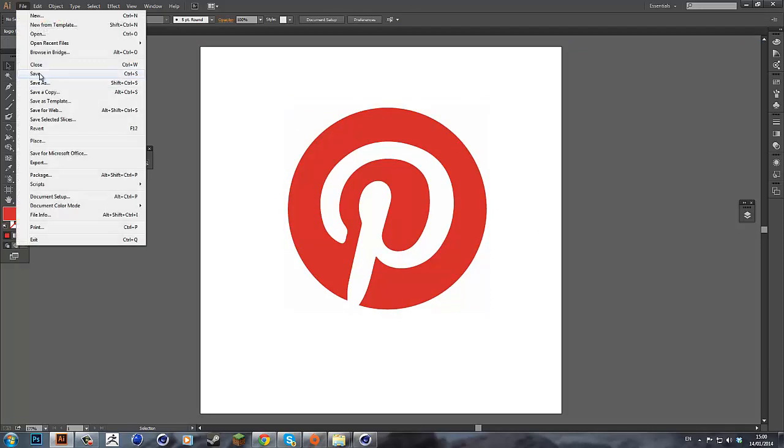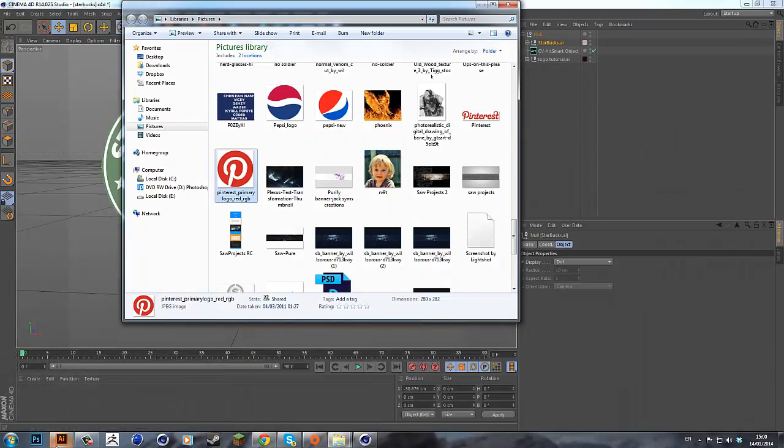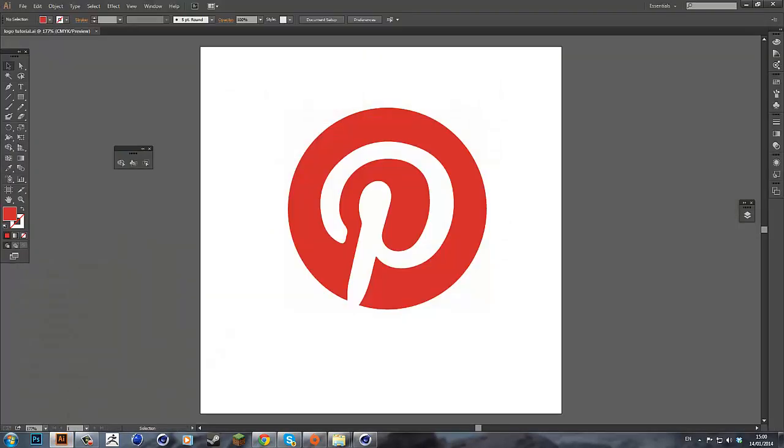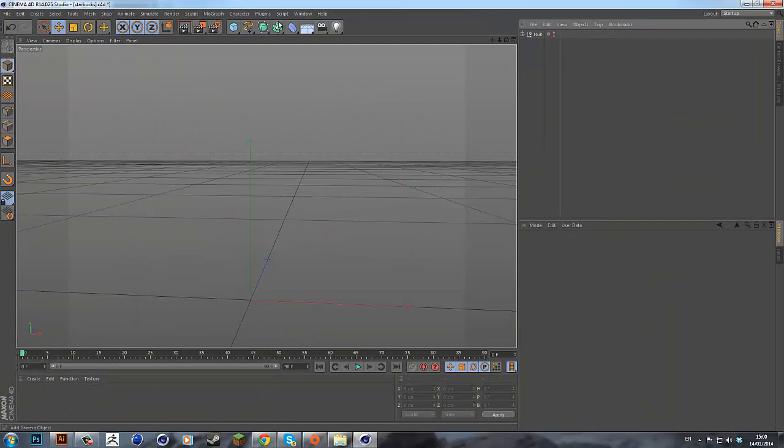So from there just save that file straight up. You don't have to do anything else from there. And open up Cinema 4D.